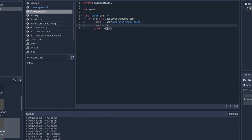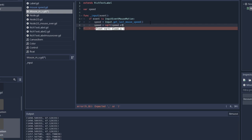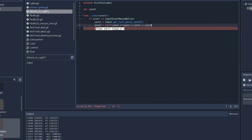To make that we're going to use the Pythagorean theorem. So speed equals square root of speed x multiplied by speed x plus speed y multiplied by speed y.